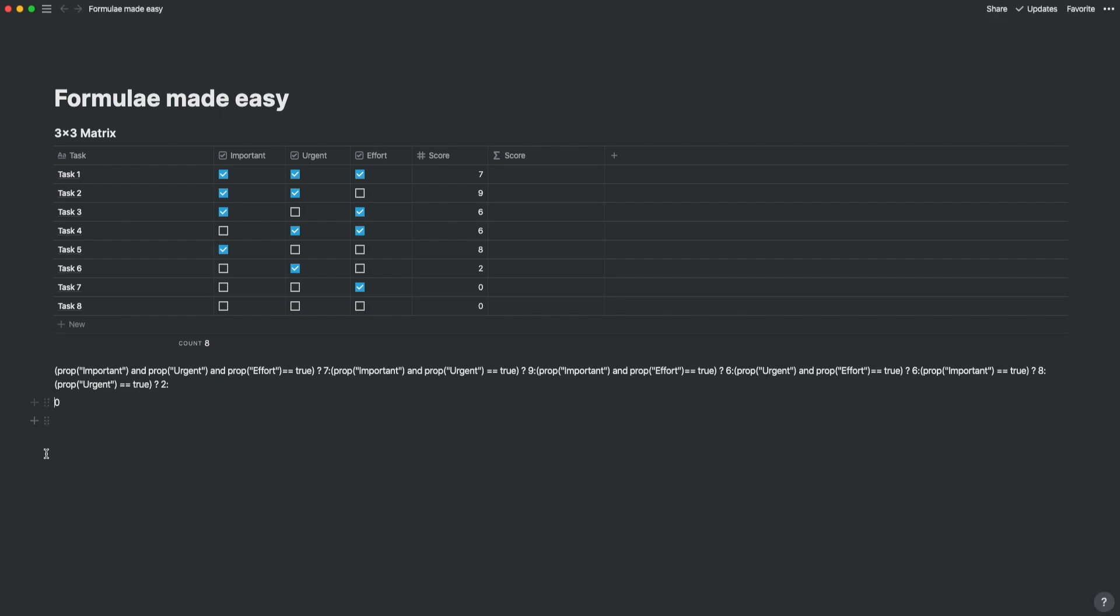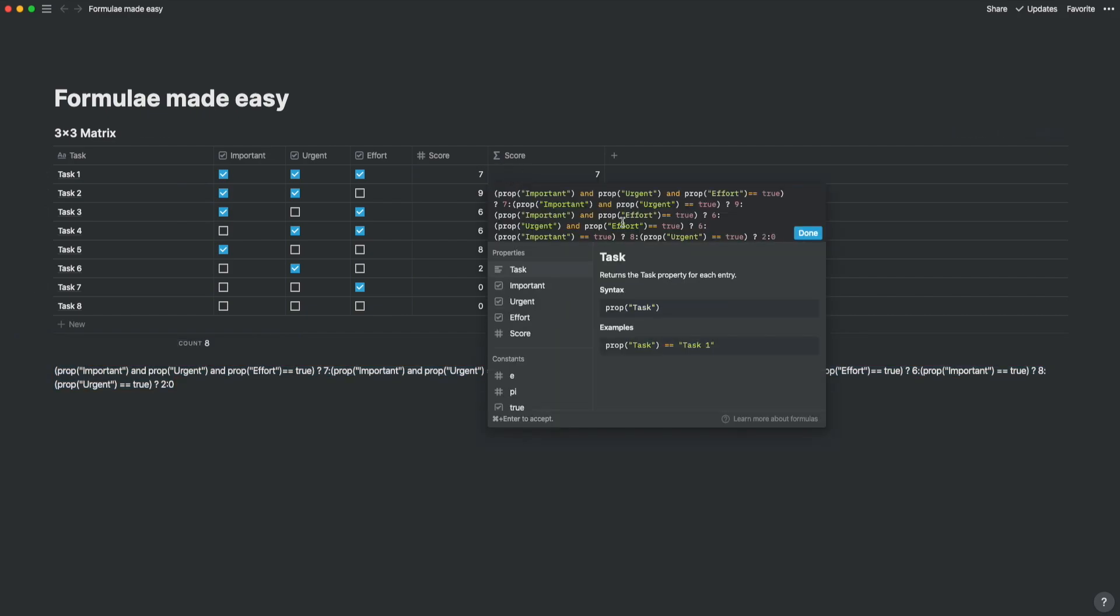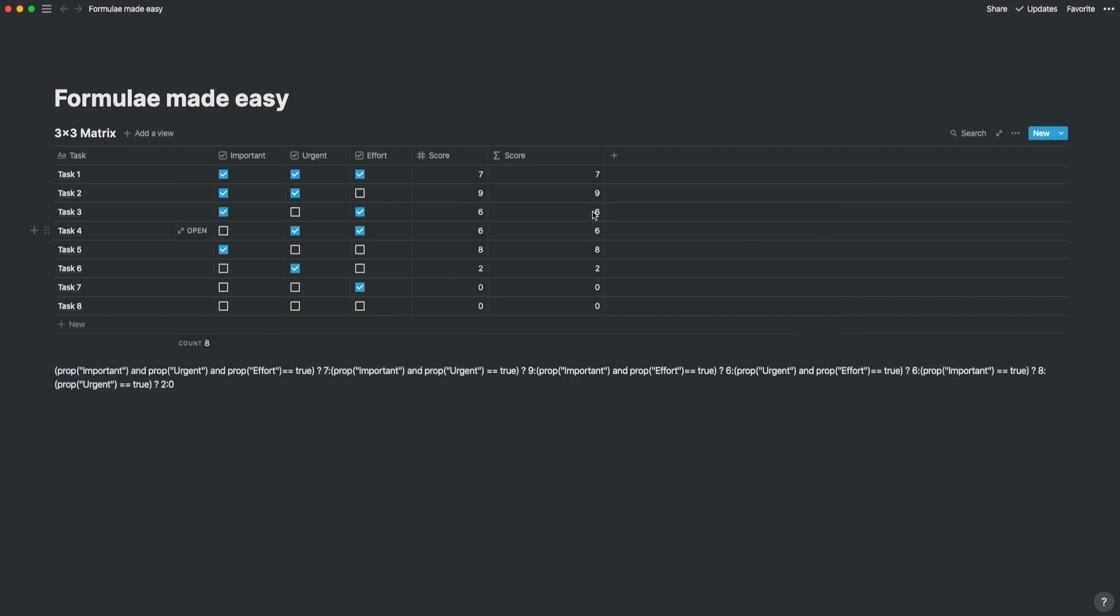If not, you need to revisit that part of the formula which is not rendering the same result. This is the reason why I write out my formula logically first below the database table.